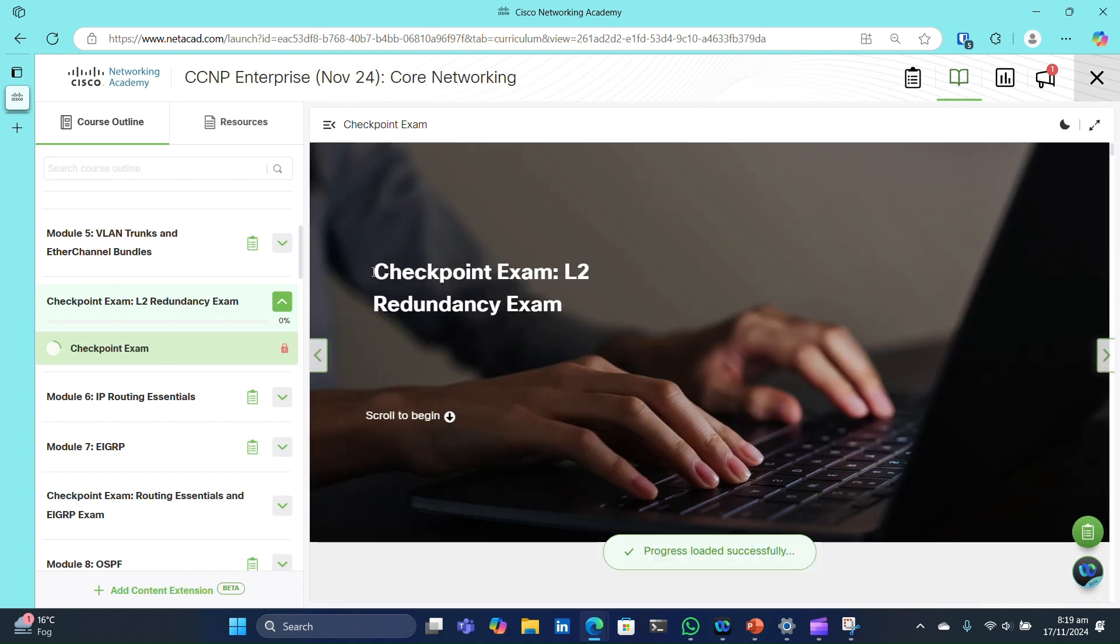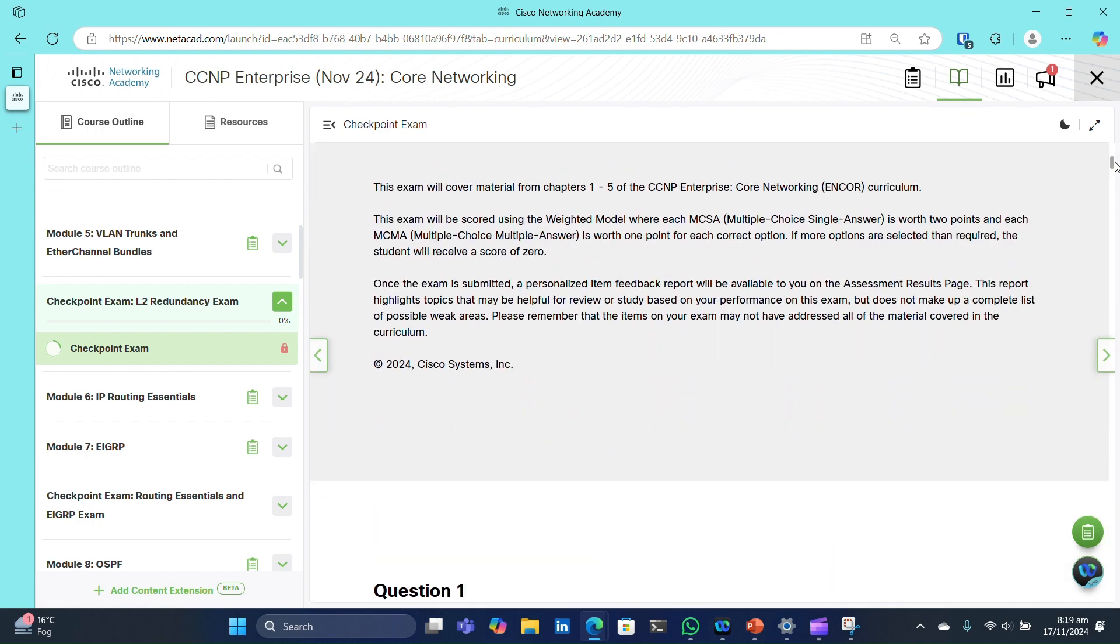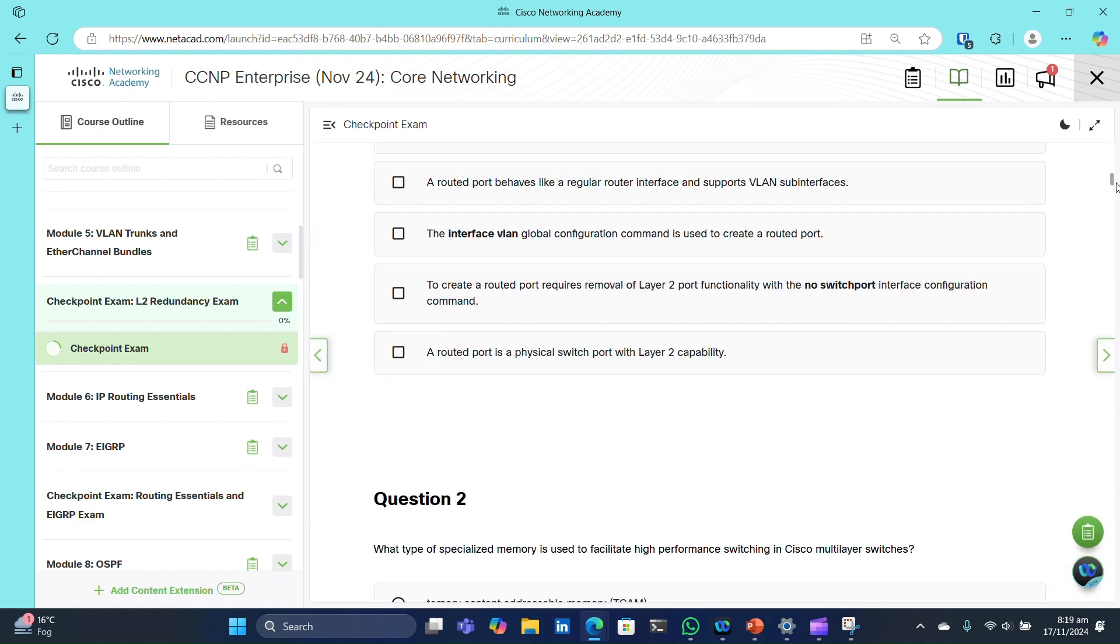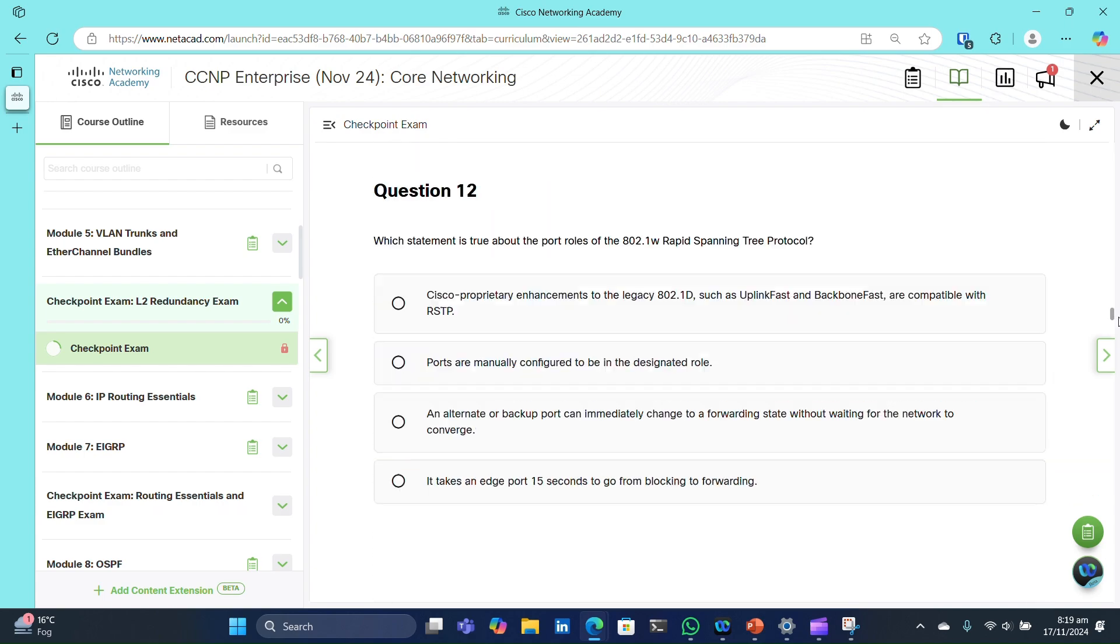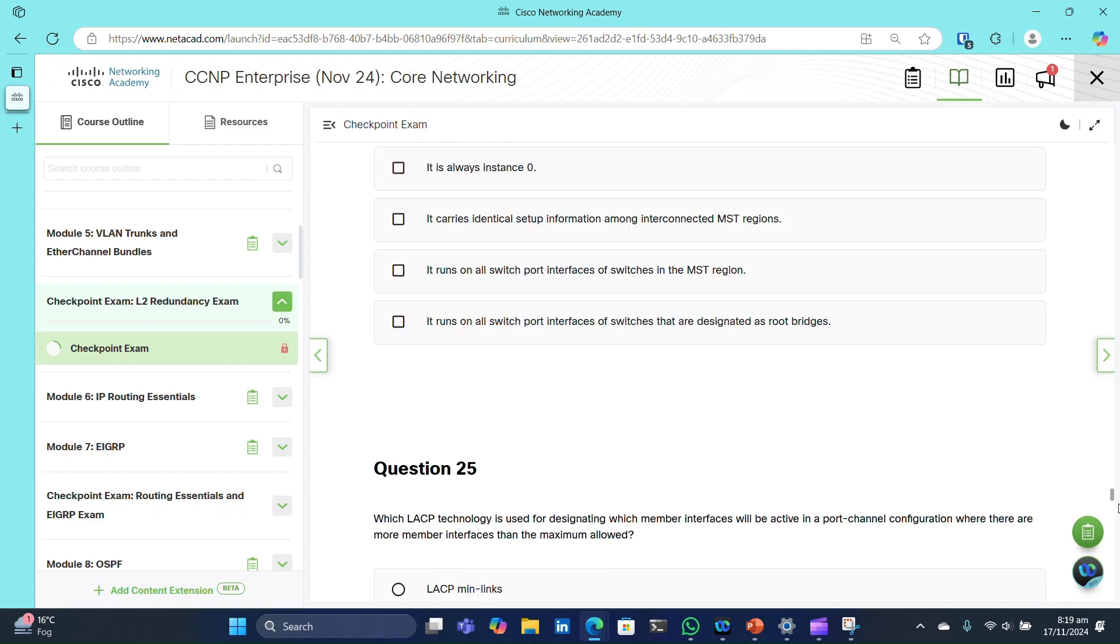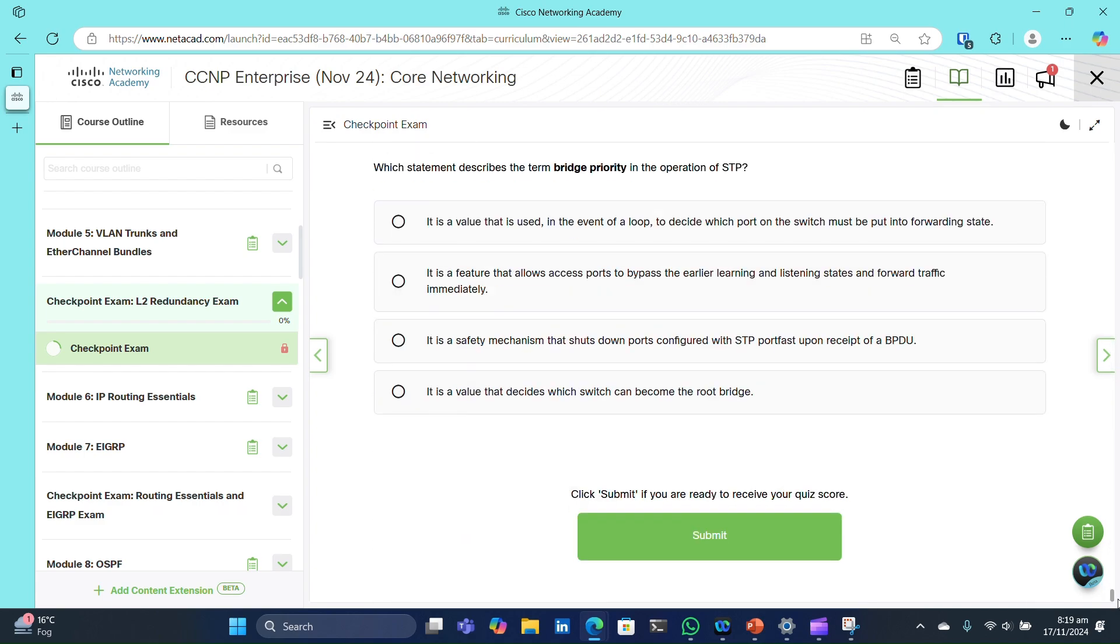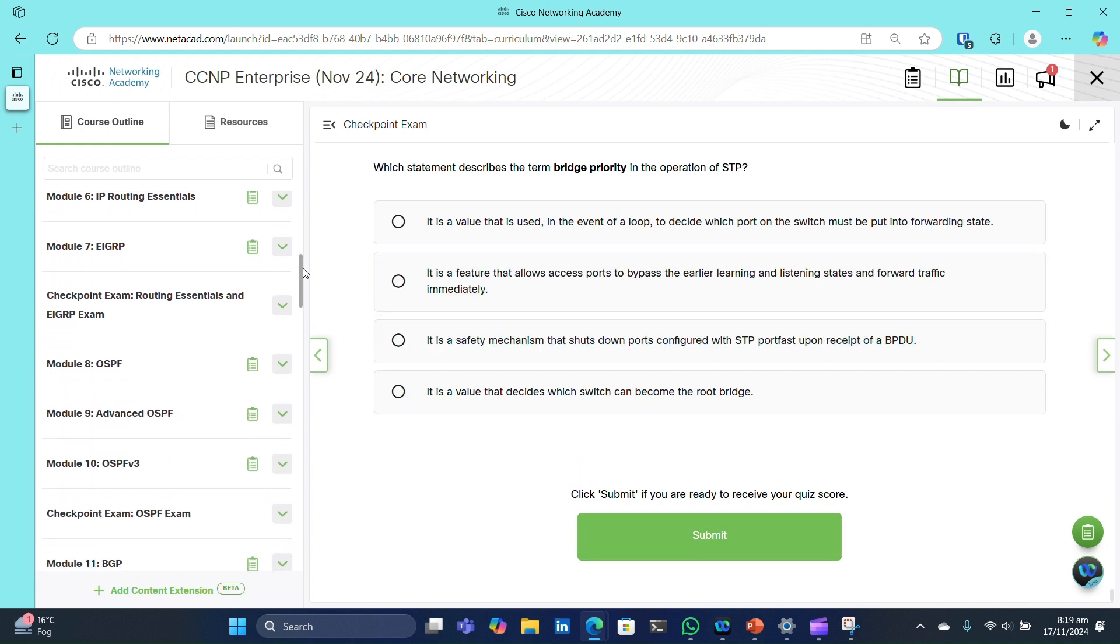This is a comprehensive exam covering all five modules you've completed so far. This includes multiple-choice questions and case scenarios that you need to answer. Complete this group exam and progress through next modules and other group checkpoint exams that cover broad topics.